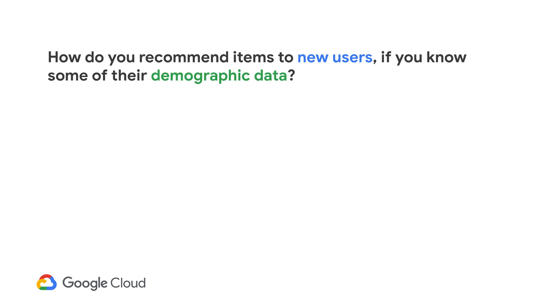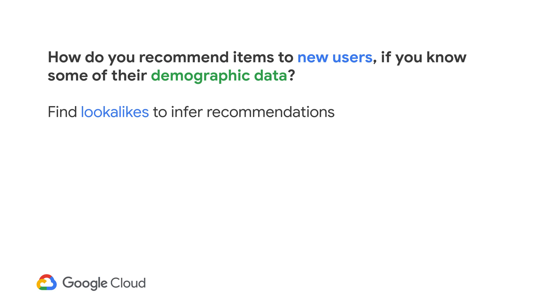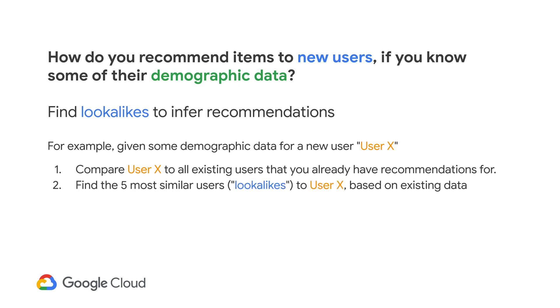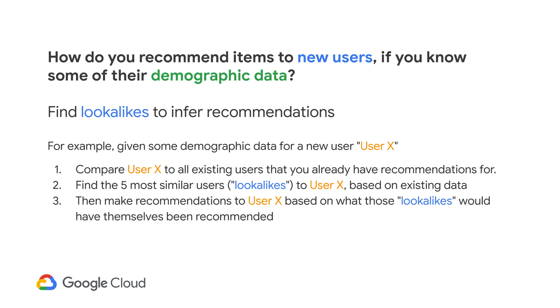Another question you may ask is, how do you recommend items to new users if you know some of their demographic data? One way is to find lookalikes to those new users based on your pool of existing users. For example, given some demographic data for user X, first, compare user X to all of the existing users that you already have recommendations for. Then, find the five most similar users, we'll call these lookalikes, to user X based on whatever data you may have, demographic data or otherwise. Then, make recommendations to user X based on what these lookalikes would themselves be recommended.